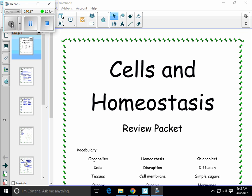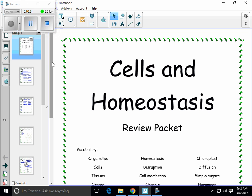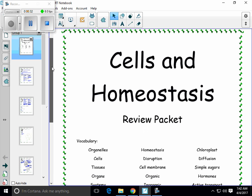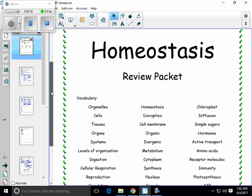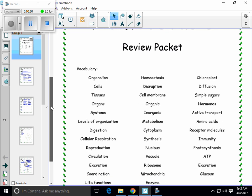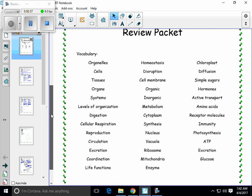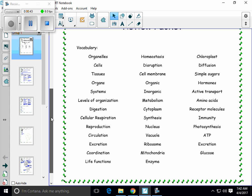On the front cover of the packet, there is a list of terms that you have learned in the homeostasis unit. The notes are going to define most of these words. Later in the lesson, you will be given the opportunity to complete a matching activity and a crossword puzzle to help you re-learn the vocab.